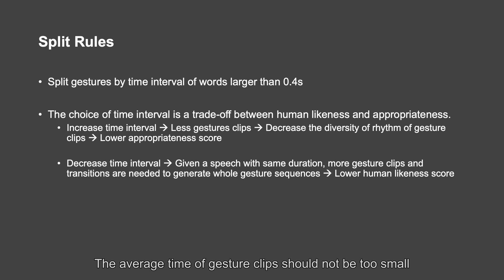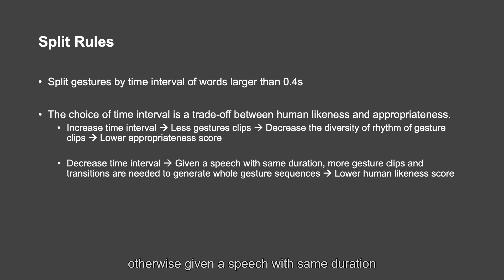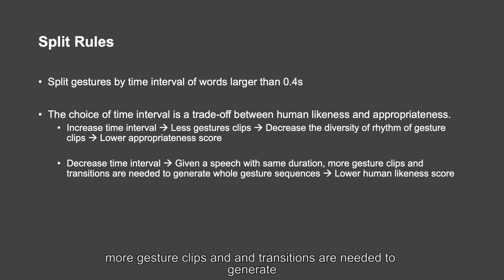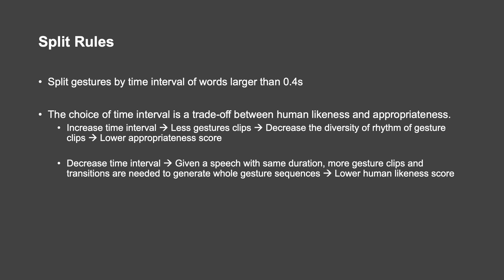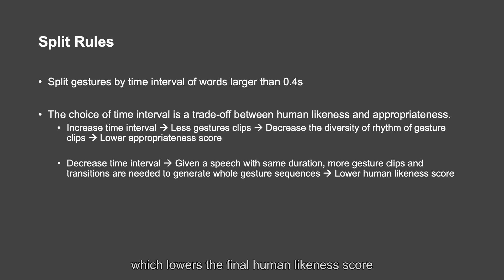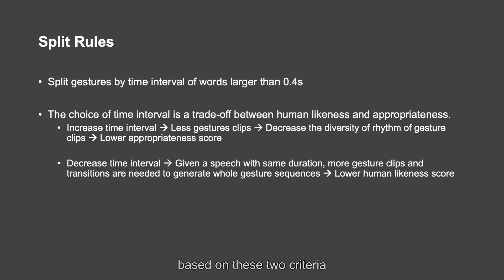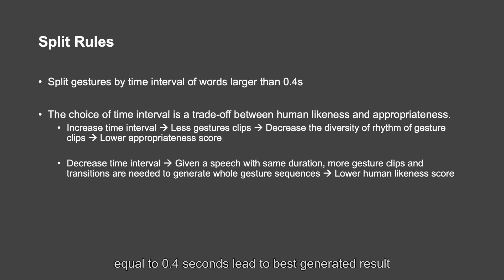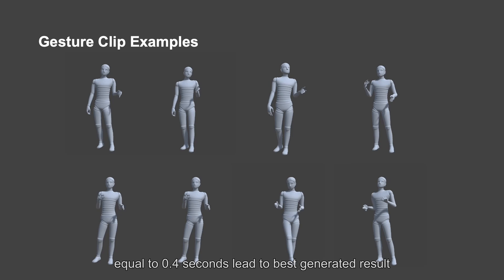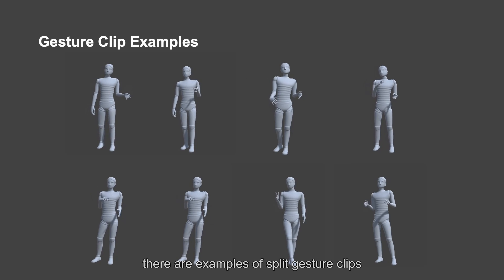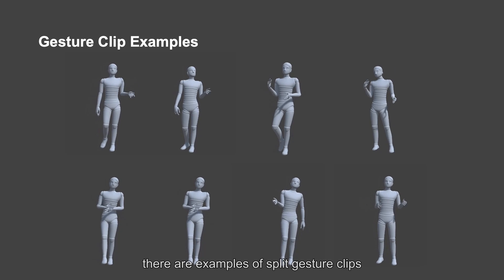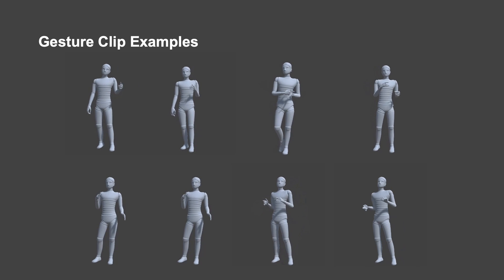The average time of gesture clips should not be too small, otherwise, given a speech within duration, more gesture clips and generations are needed to generate whole gesture sequences, which lowers the final human likeness score. Based on these two criteria, we find setting time interval threshold equal to 0.4 seconds leads to best generated result. There are examples of split gesture clips.